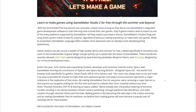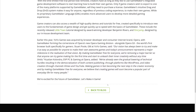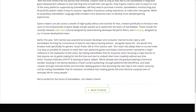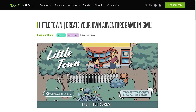One of the nice things is GML was missing some pretty fundamental features up until recently. It finally got things like structs. So GML got improved quite a bit this year — I haven't used GameMaker Language in a while. Game creators can also access a wealth of high-quality demos and tutorials for free, created specifically to introduce new users to the fundamentals of game design and quickly get up to speed with the basics of GameMaker. These include the recently released — which I didn't cover in a story, but it's a substantial enough tutorial.